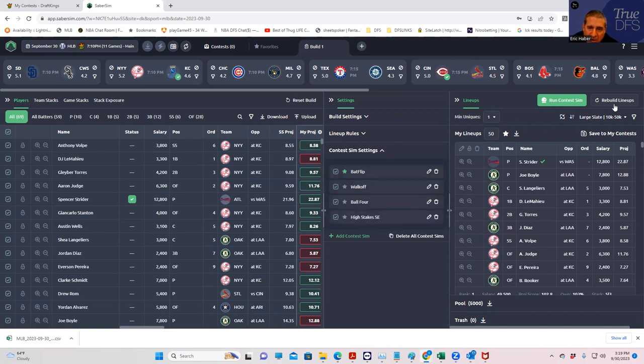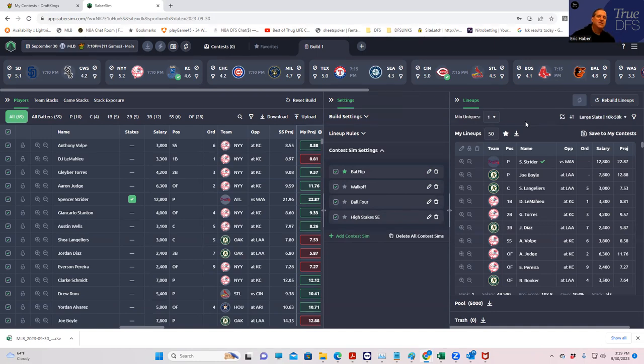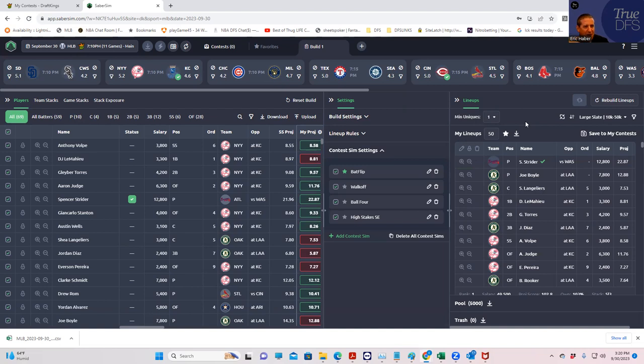So we built the lineups already. Now what we're going to do is we're going to run our contest sim. We're not going to make any other changes. We're just going to run this. I imagine this is going to take about a minute. But I don't want to hit pause and then come back. I do want to see how long this takes in real time.